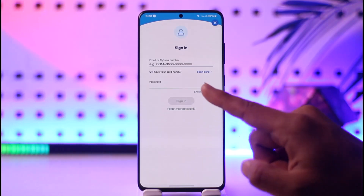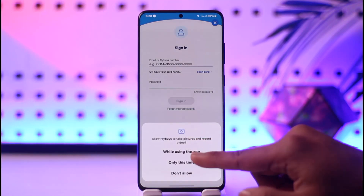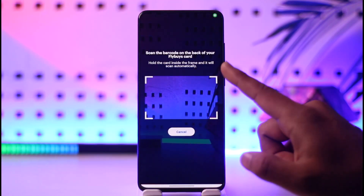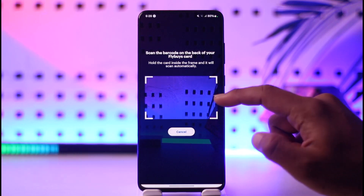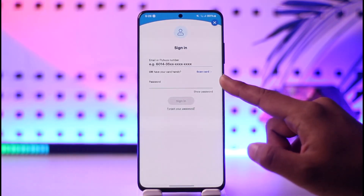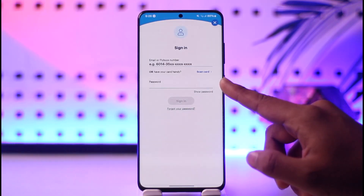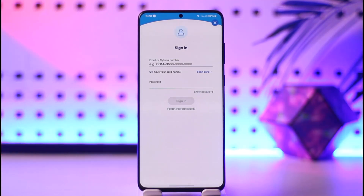If you want to scan as well, you can tap the Scan Card option, tap on 'While Using the App', and then scan the barcode on the back of your Flyby's card to log you in automatically, if you find that more comfortable.